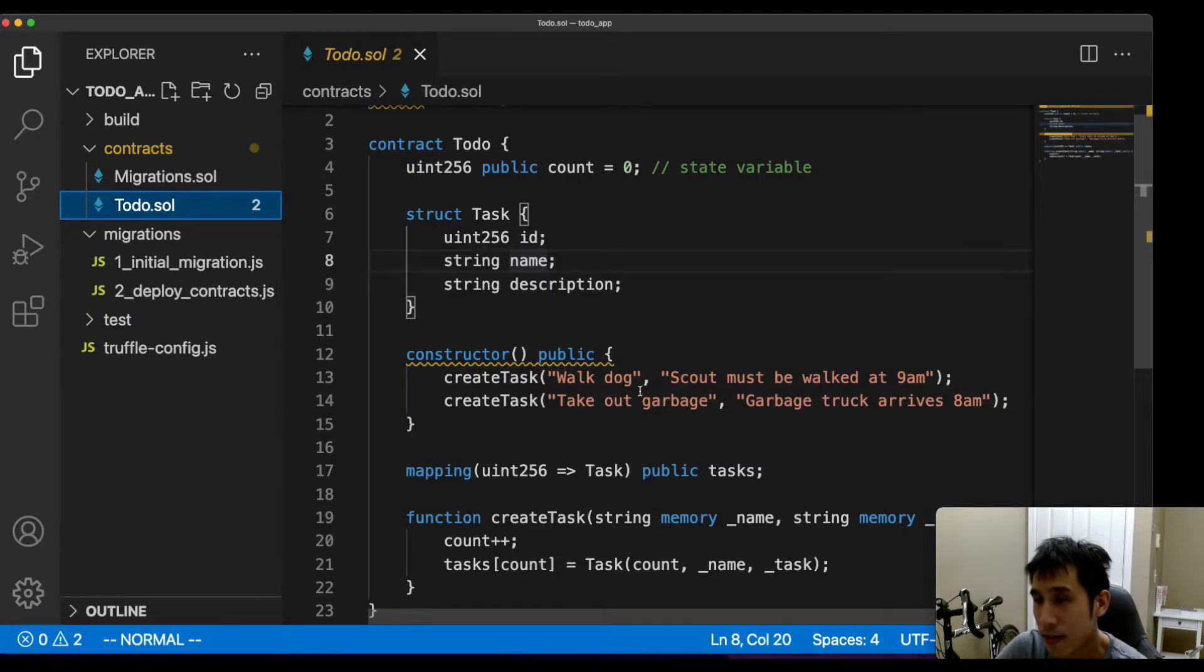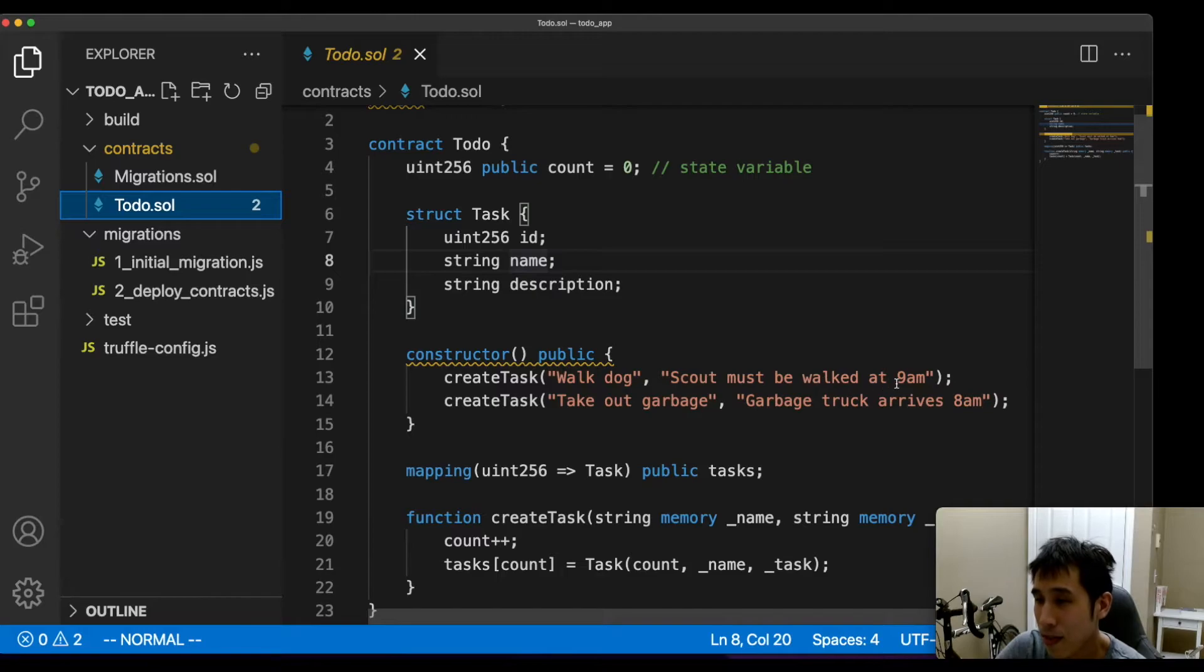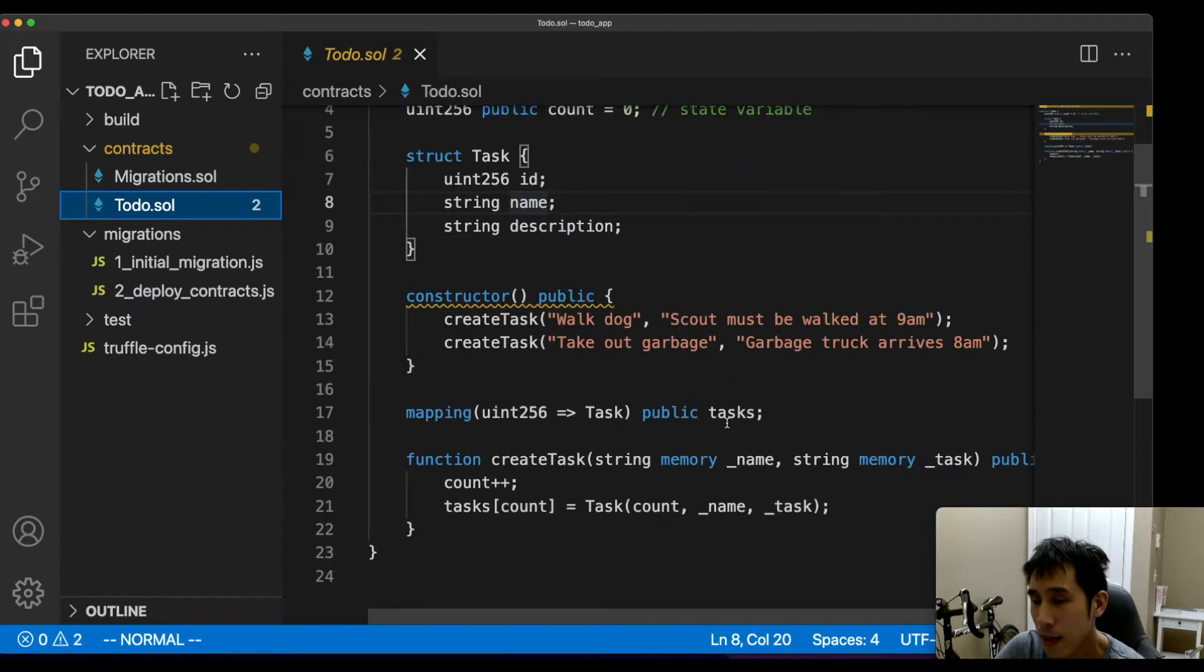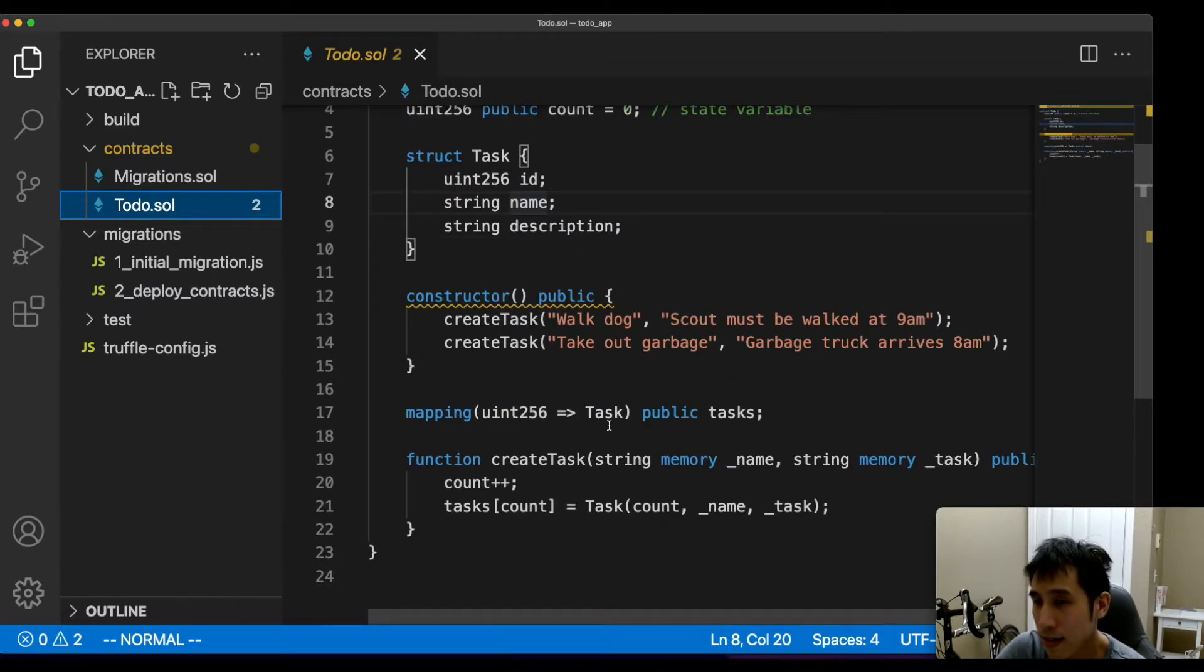There are also some details. For example, a dog has to be walked at 9 a.m., and we have to make sure to take out the garbage before the garbage truck arrives. The tasks will be represented by a mapping from the index number to the task.